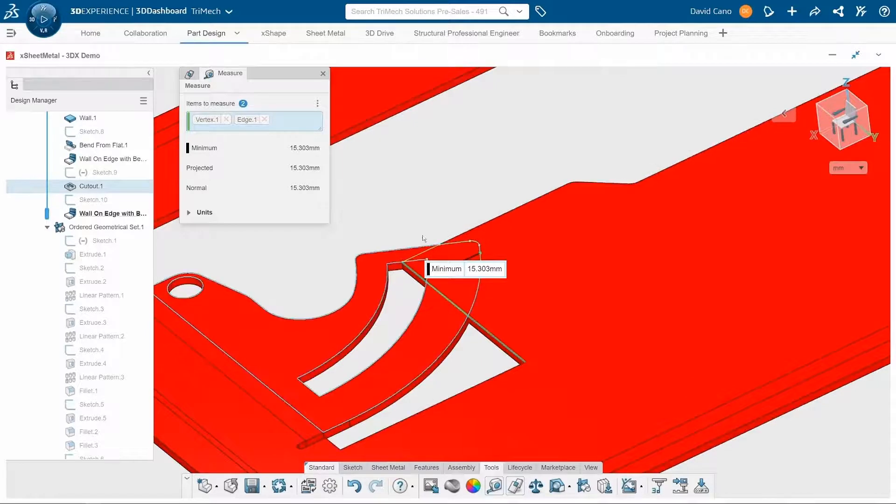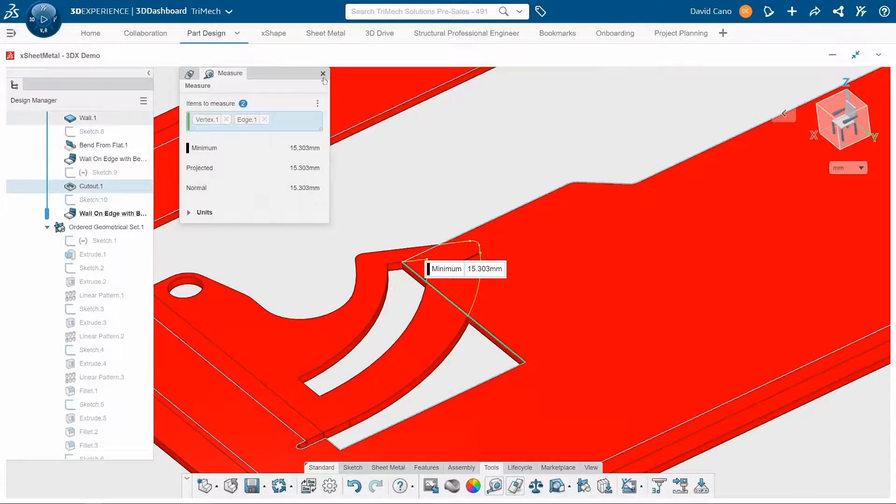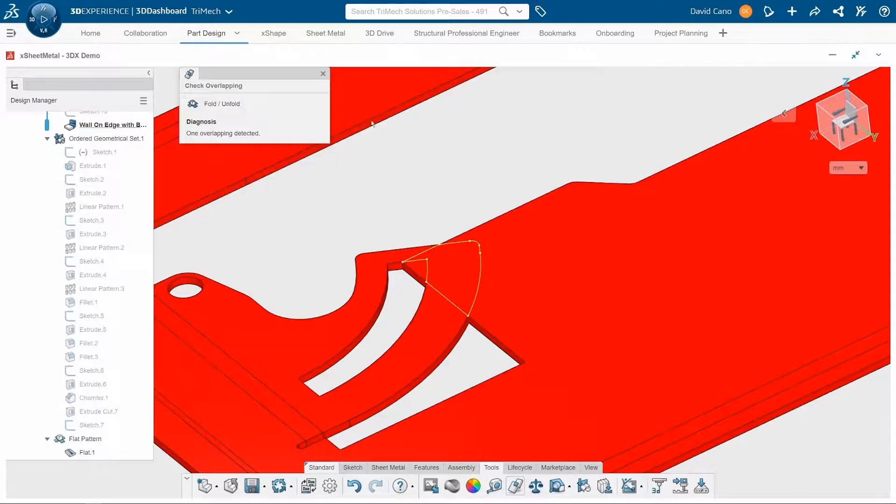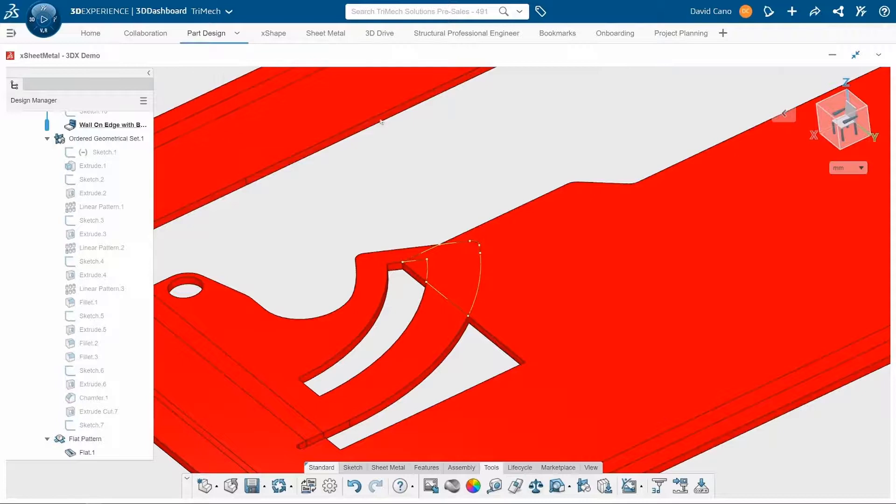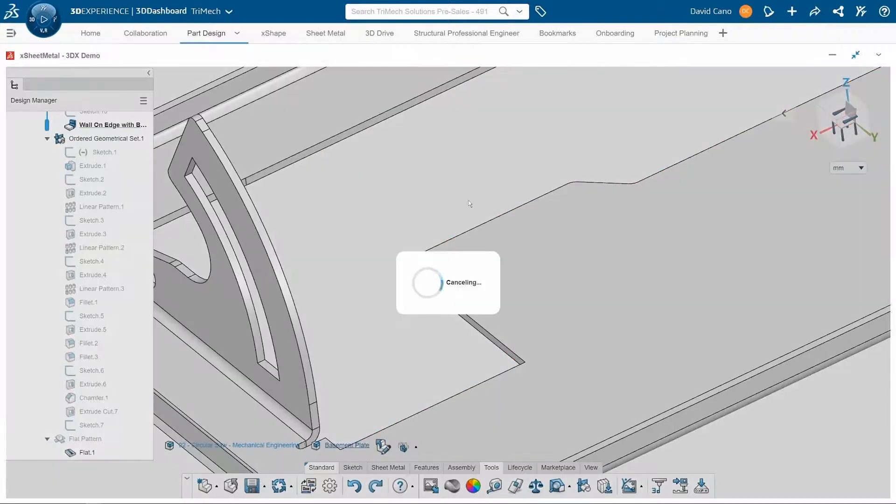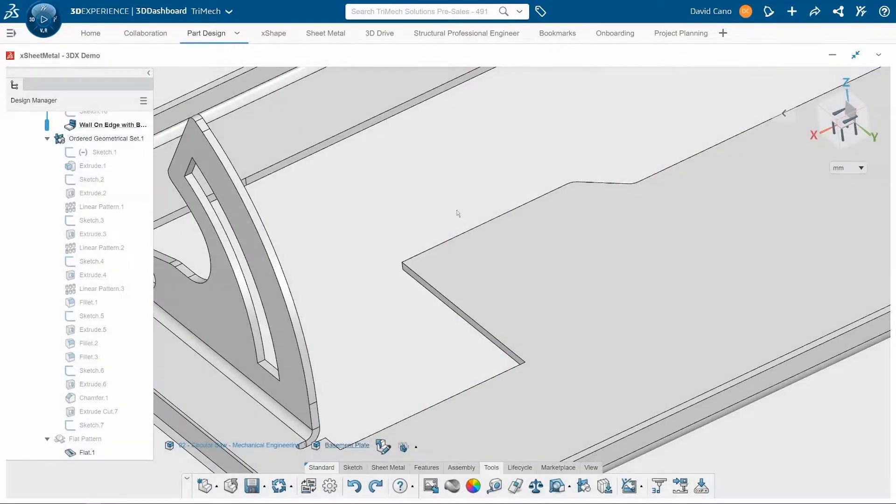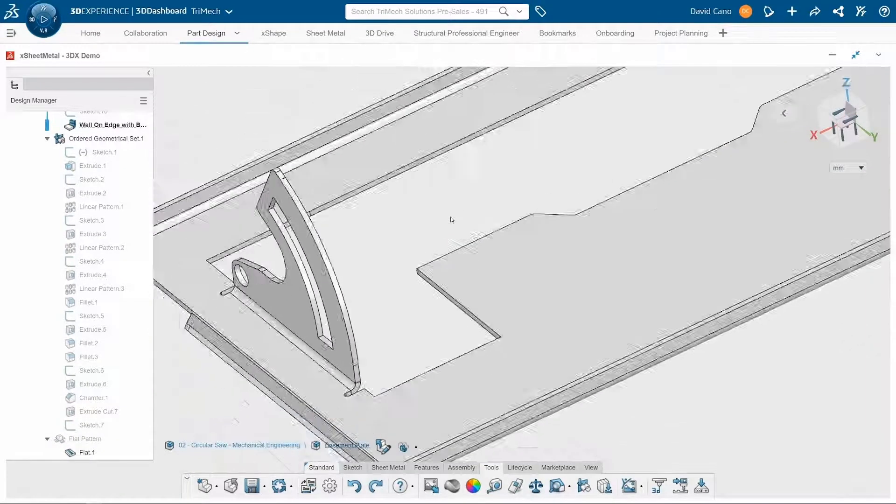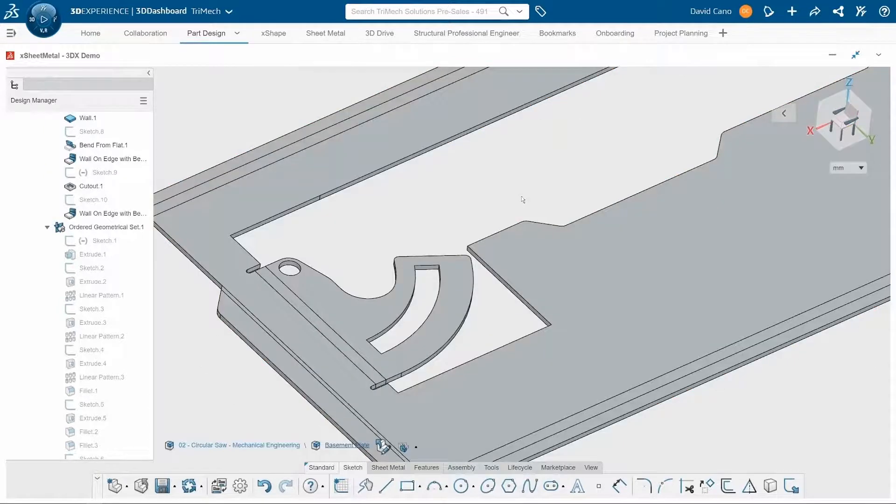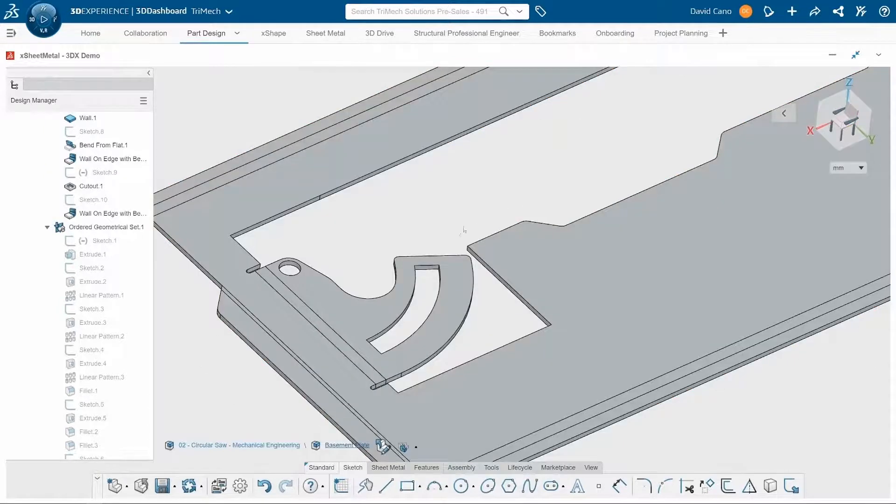Looks like about 15 millimeters. So what I want to do is go back and edit that sketch for that cutout. I'll change that from 50 millimeters to 70 millimeters. And now we see that our parts are no longer overlapping.